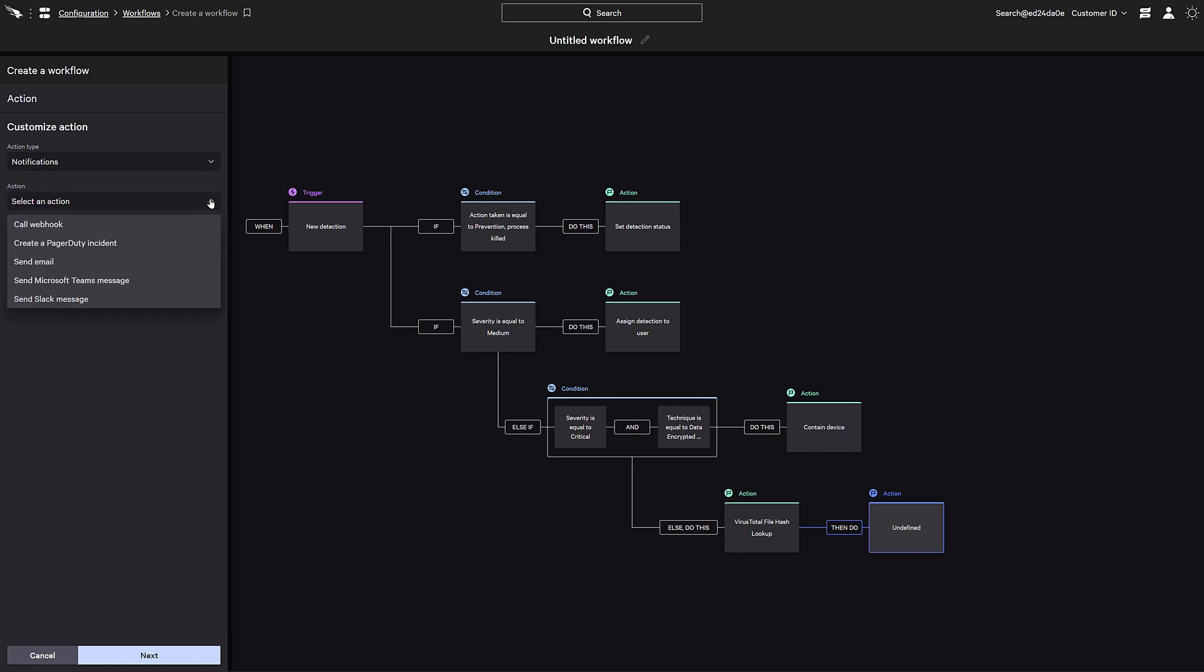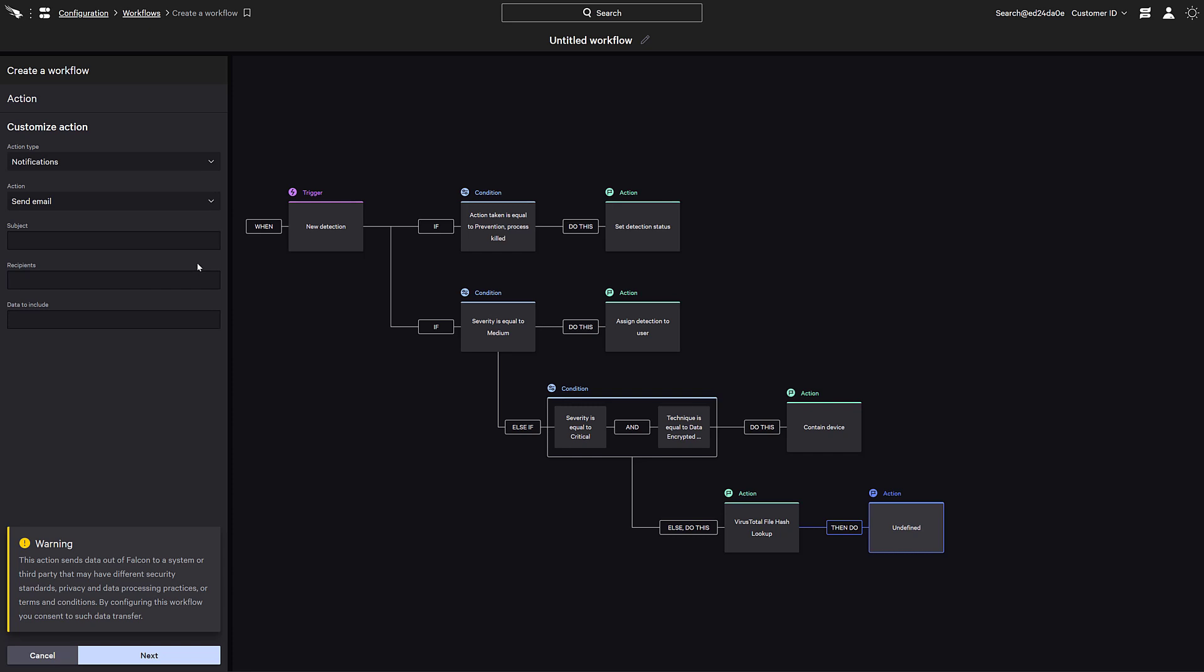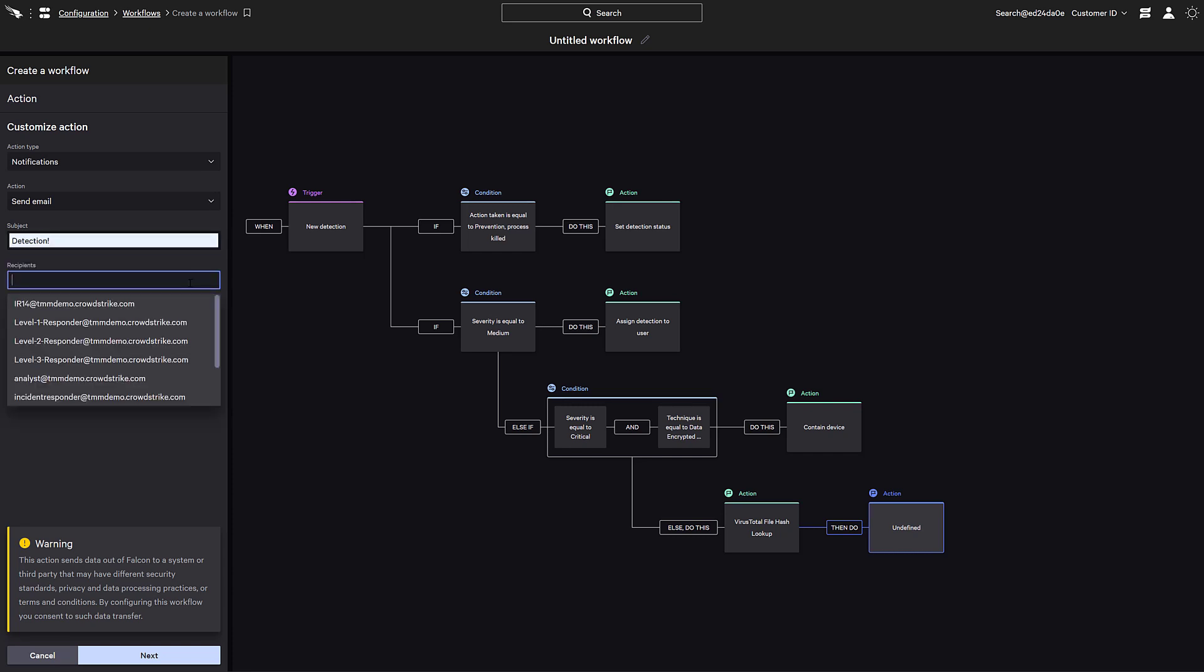Falcon Fusion also integrates with communication options such as PagerDuty, Microsoft Teams, and Slack. A webhook API is also available. We'll just send out an email for this example. We can enter the subject and select the recipients.